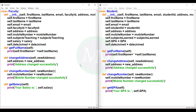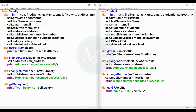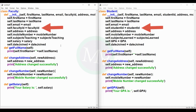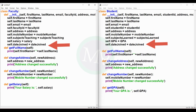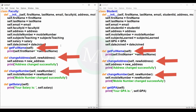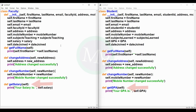These two classes have duplicate code. In the faculty class: first name, last name, email, faculty ID, address, date joined. In the student class: first name, last name, email, student ID, address, date joined — almost all attributes are the same. The methods get full name, change address, change number — these three methods are also the same. Only get salary and get GPA are different. So, let's remove the duplicate code using inheritance.